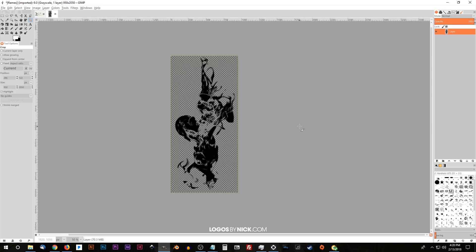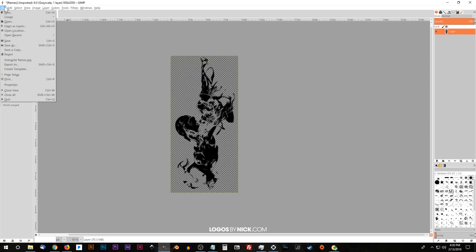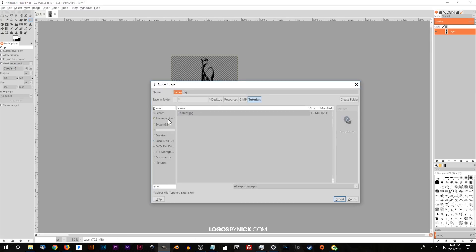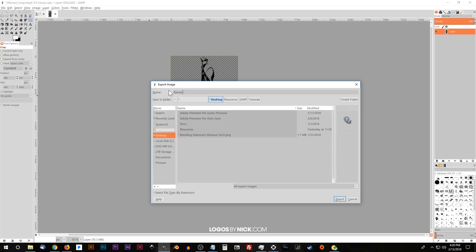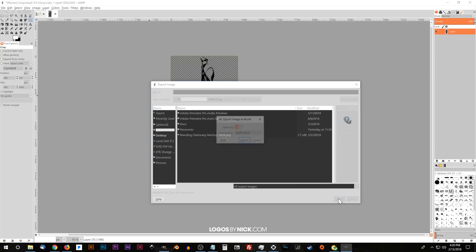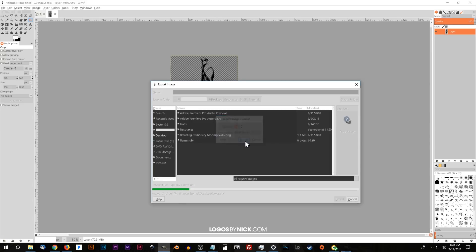And what I'm going to do now is I'm going to export this as a dot GBR file. So I'll go to file, export as, and I'm going to place this on my desktop. And I'm going to name this flames dot GBR. Go ahead and click export. Just go ahead and OK this, click export.